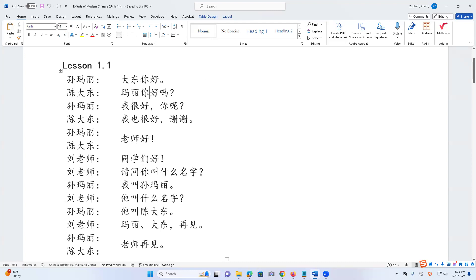And so 玛丽 replied, 我很好。你呢? 我很好 — most of you probably still remember — means I am very well. 我 means me or I. 很 means very, 好 means good. 你呢? means how about you? How about yourself?